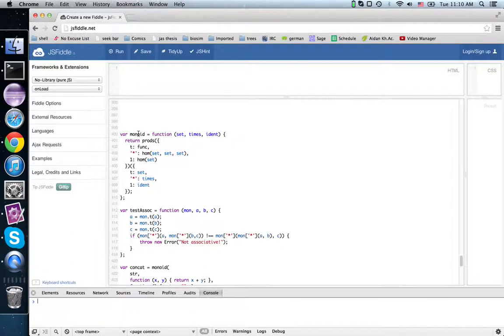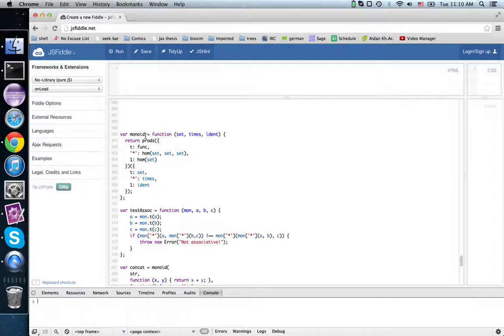So last time we looked at monoids: addition, multiplication, concatenation, function composition where the guarded functions have the same input and output type. All of those are examples of monoids.